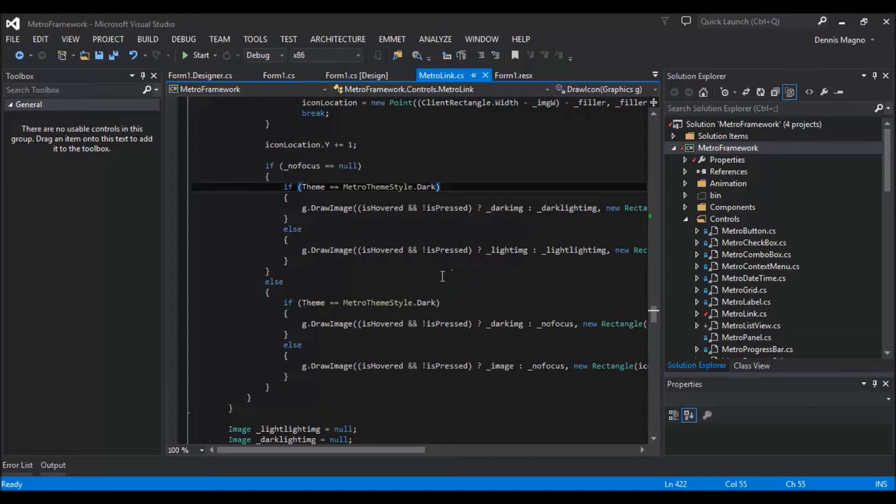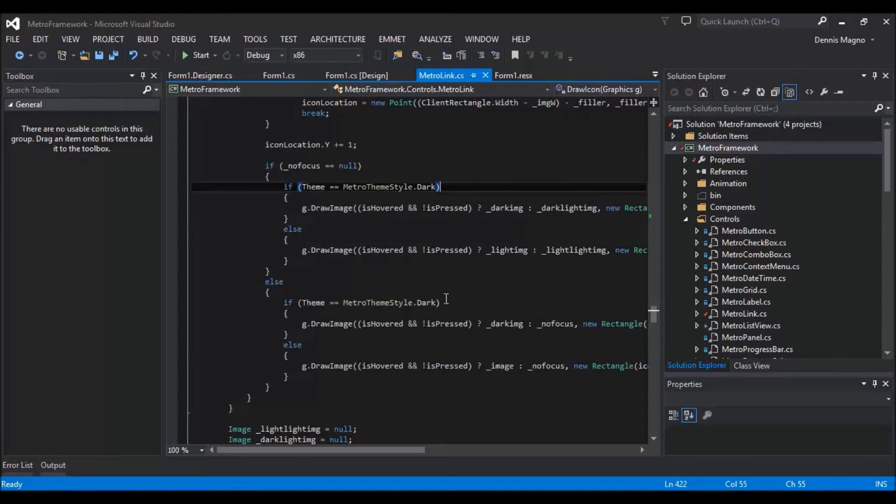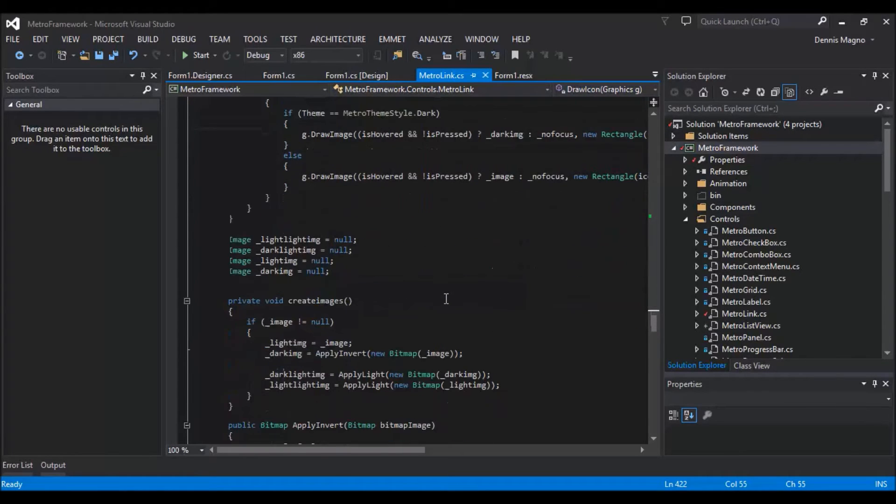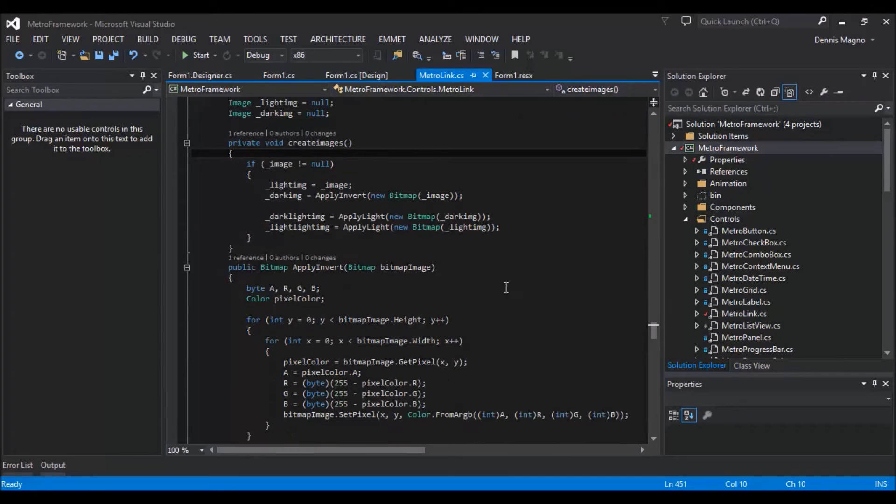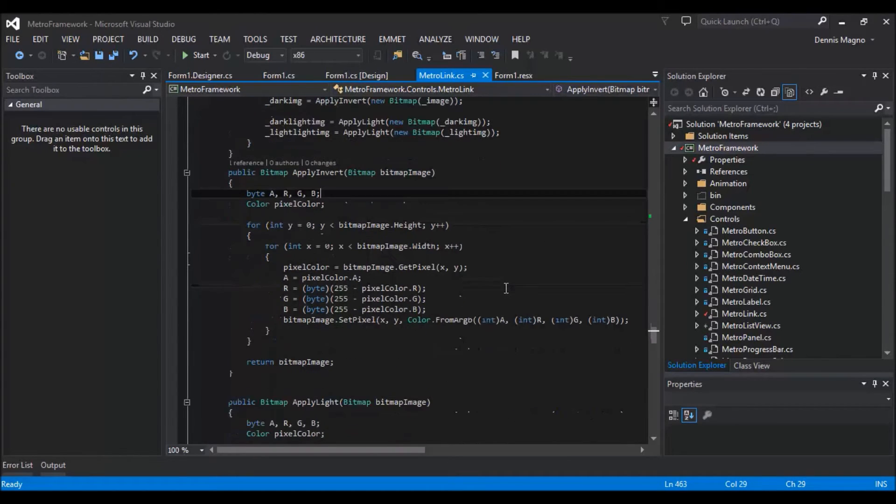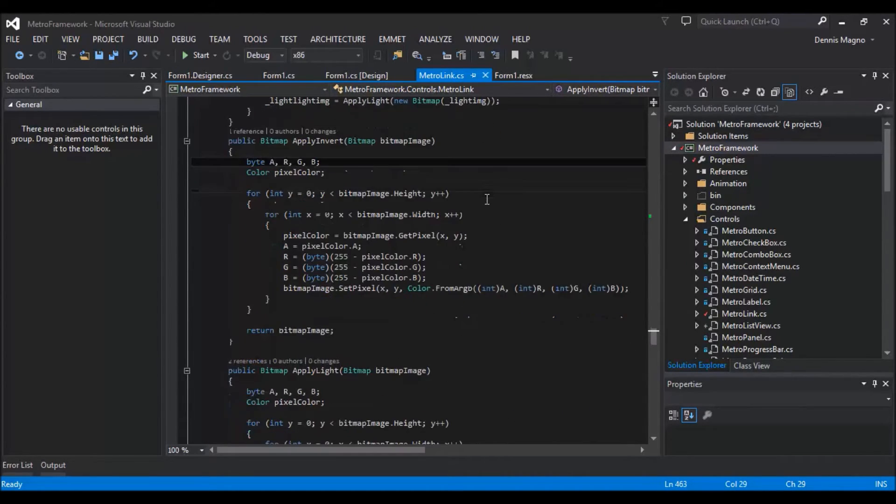So that I don't need to add several images, different image for dark theme and light theme. And also this function and then the apply invert, this is the one that's inverting the images.